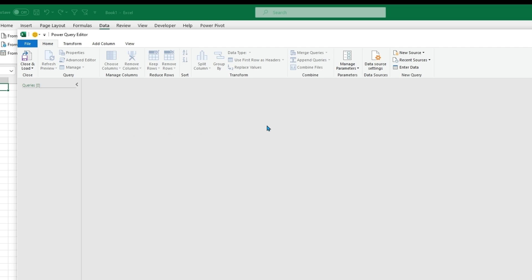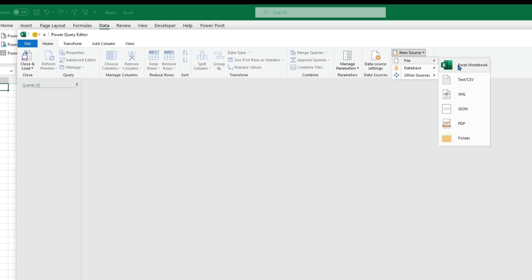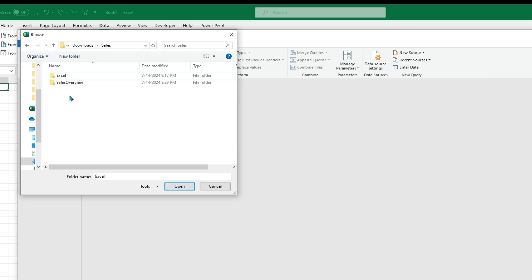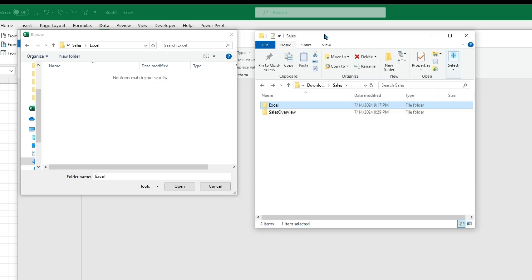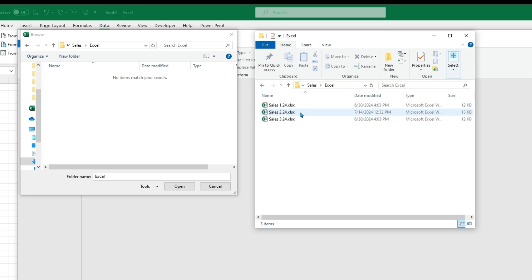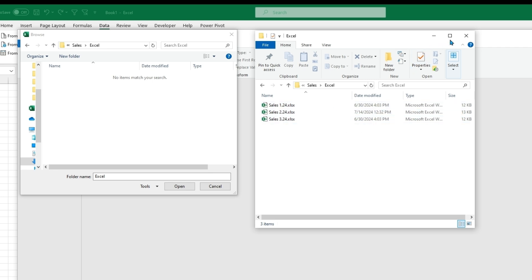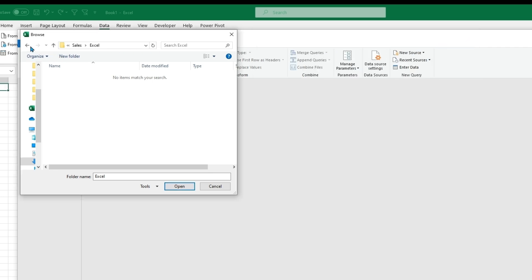With Power Query launched, we will want to get a new source of data. We can go From File and get files to combine from one folder. Once the file explorer is open, clicking on the folder won't show what files are inside, but pulling up the same folder in the normal file explorer will show the different files. We have three files here — sales data for January, February, and March — so now we can go back to our Power Query file explorer, click on the folder, and click Open.